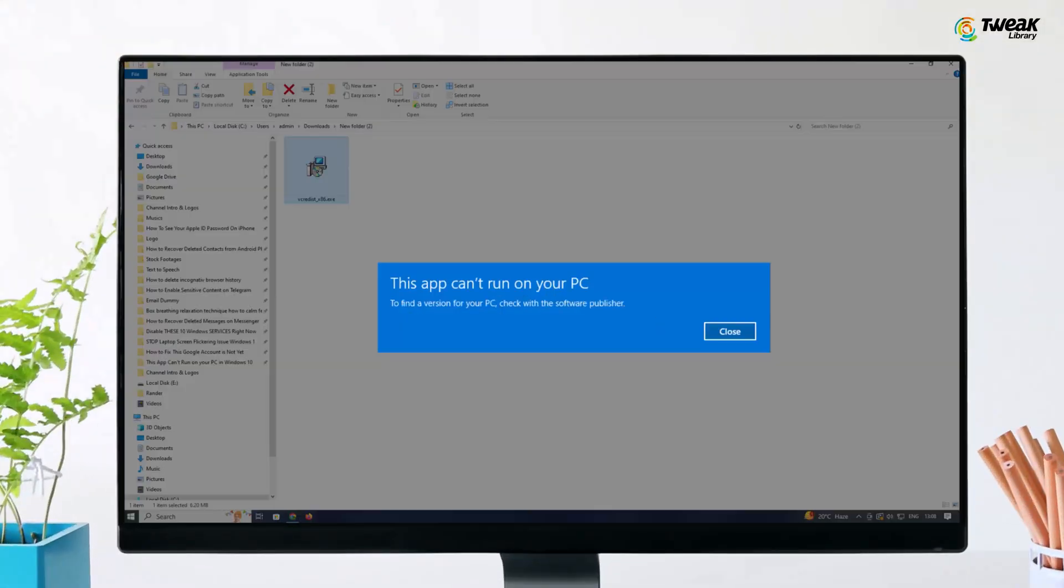Greetings everyone! If you've encountered the 'this app can't run on your PC' error while attempting to install software on Windows 10 or 11, you are in the right place. In this guide, I'll walk you through the steps to resolve this issue.